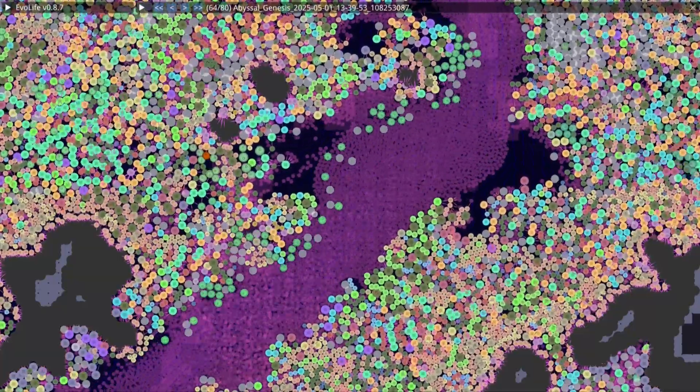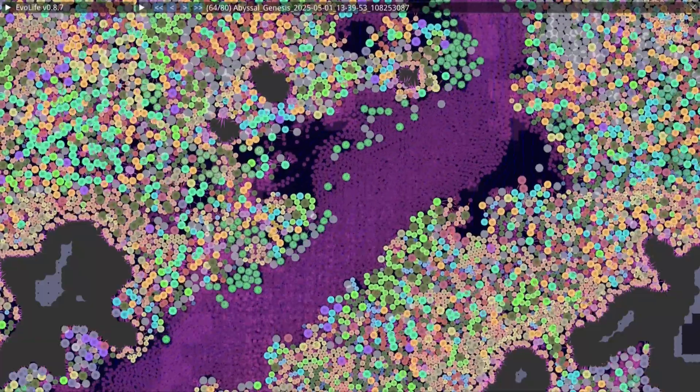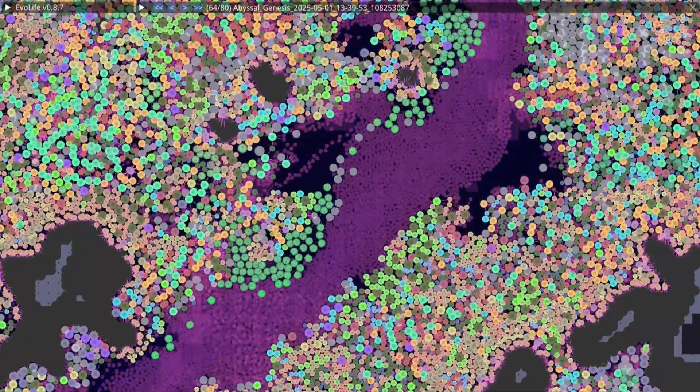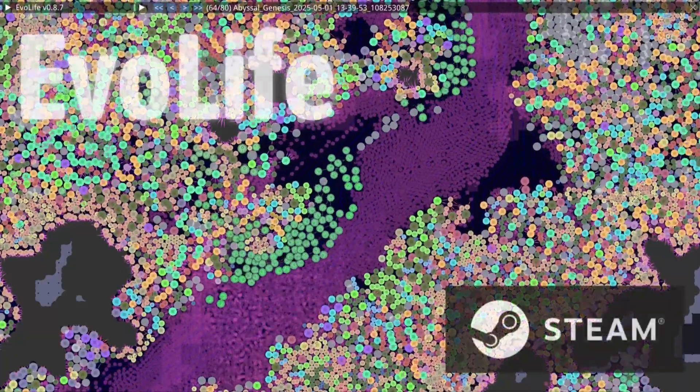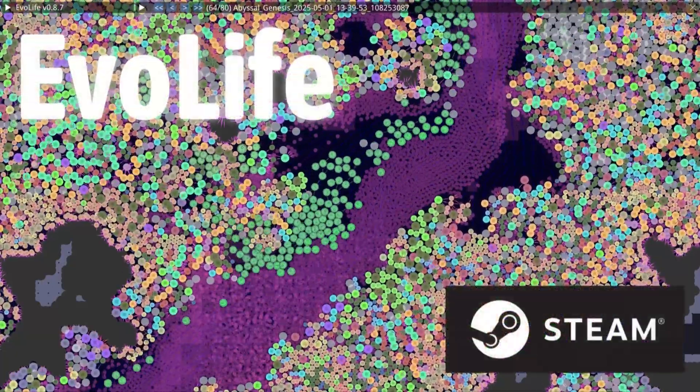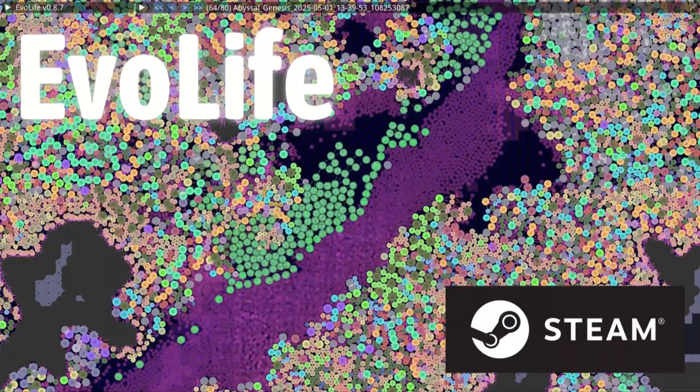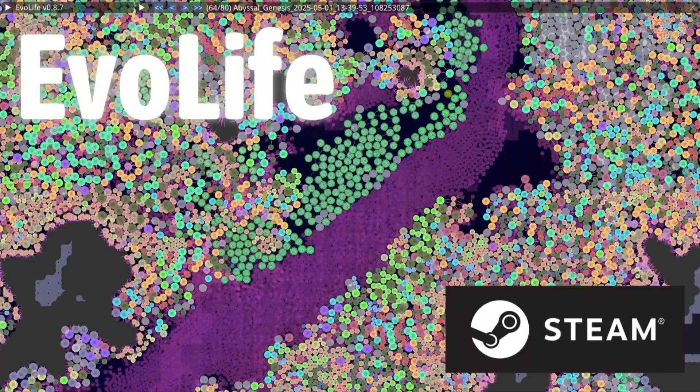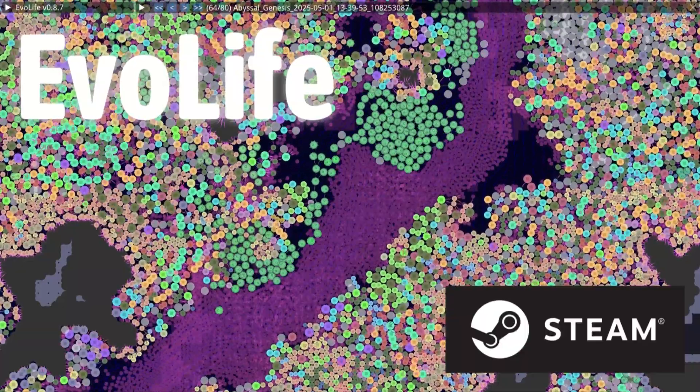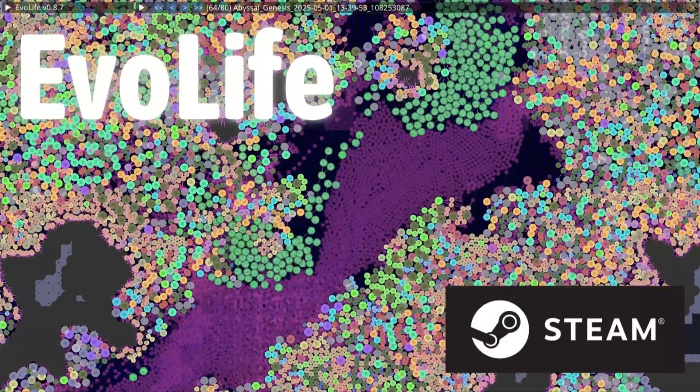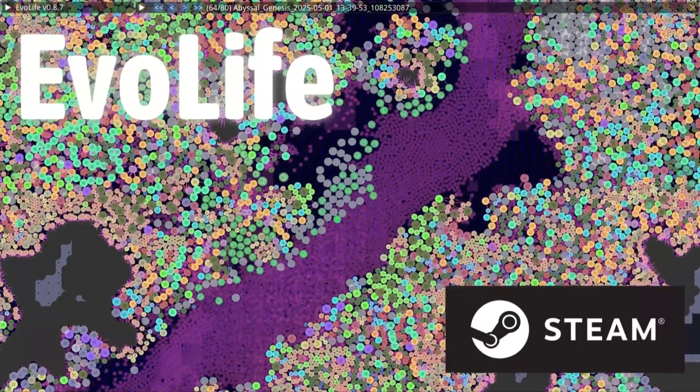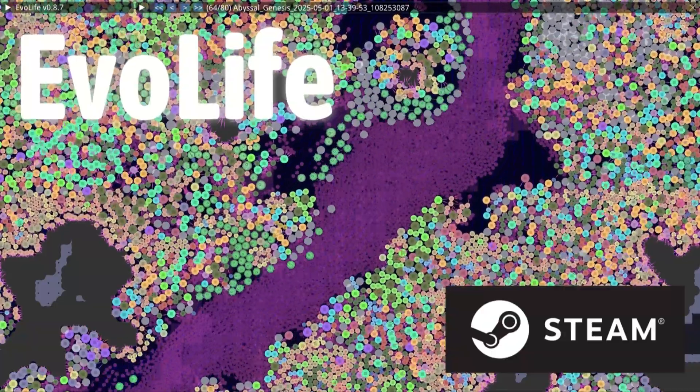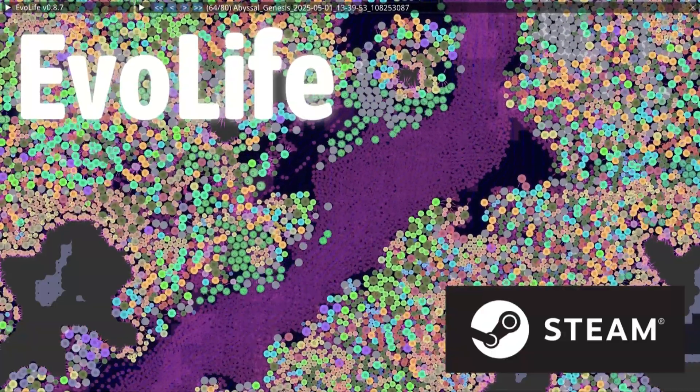This world, like the life it holds, is still evolving. You can explore it yourself. Evil Life is now available on Steam, in early access. Download the Abyssal Genesis save files from this documentary, and watch evolution unfold with your own eyes. Shape it. Study it. Or just let it run. Because even here, in digital oceans, life always finds a way.